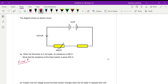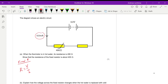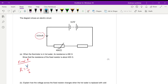From Ohm's law, to find the resistance we need the voltage across the fixed resistor and the current through it. What we know is the current: 6.8 milliamps. Because it's a series circuit, the same current goes through the thermistor and the fixed resistor. But we still need to find the voltage across the fixed resistor, so we have to look at the thermistor.